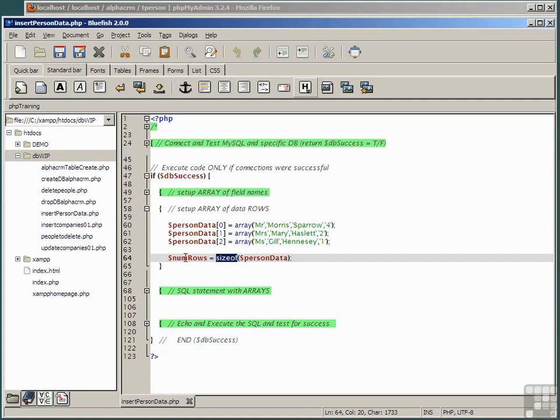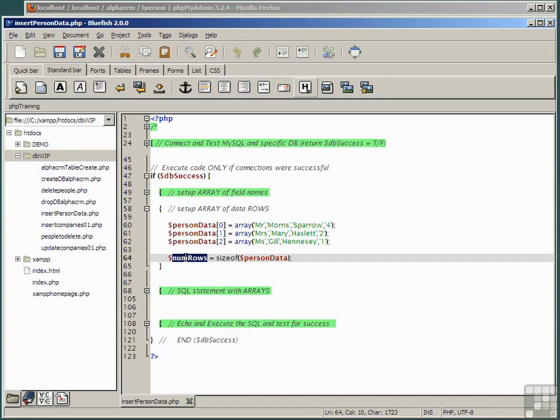So in this case the variable numRows is assigned the value 3 because there are 3 rows in the array person data. Don't confuse the value of sizeof with the highest array index because the array index starts at 0.